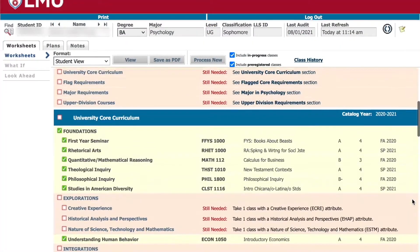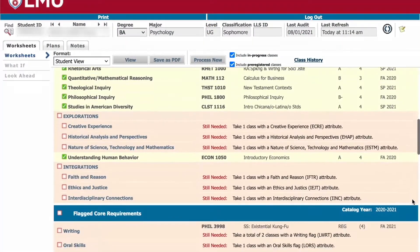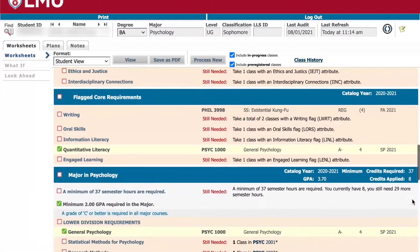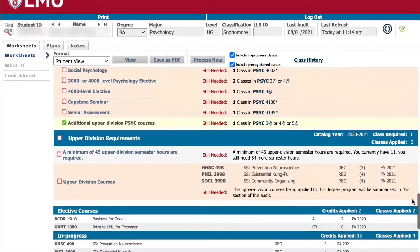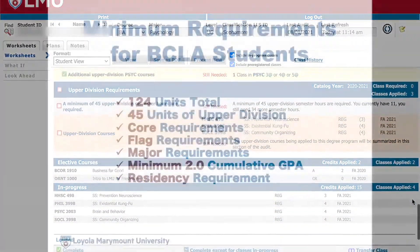DegreeWorks is your online degree auditing system. You will use it to continuously track your progress toward degree completion.